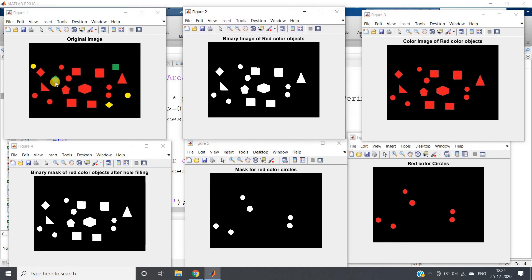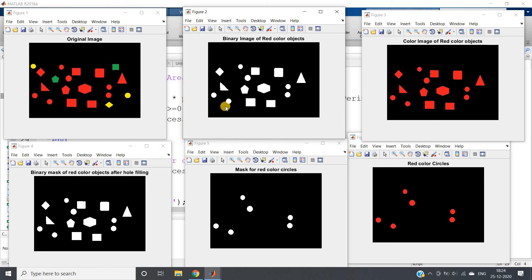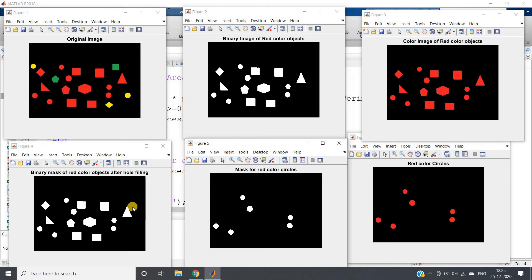See, this is our original image. This is binary image of red color objects - all objects apart from red color are removed. Same one just in color format we are getting here. Then we have filled holes. That is binary mask of red color objects after hole filling. Then we are applying circularity principle.